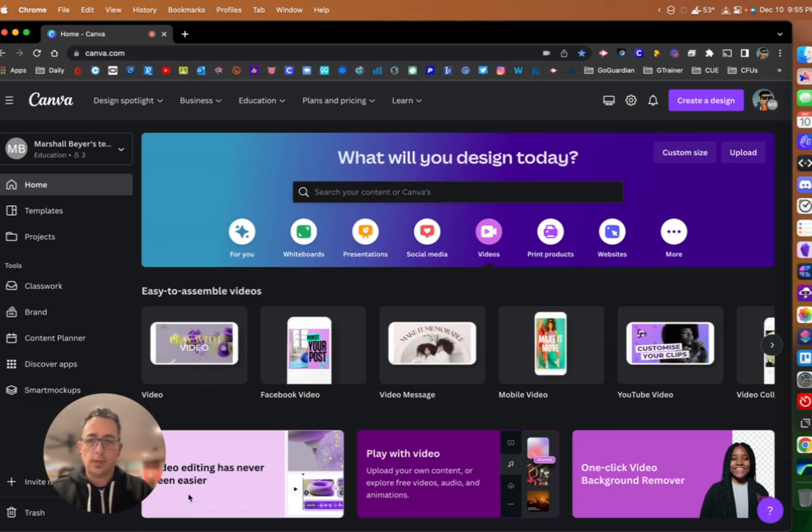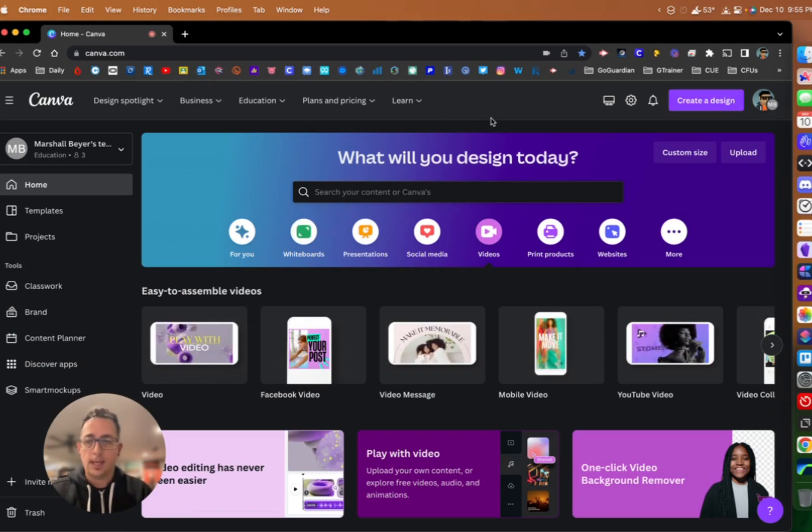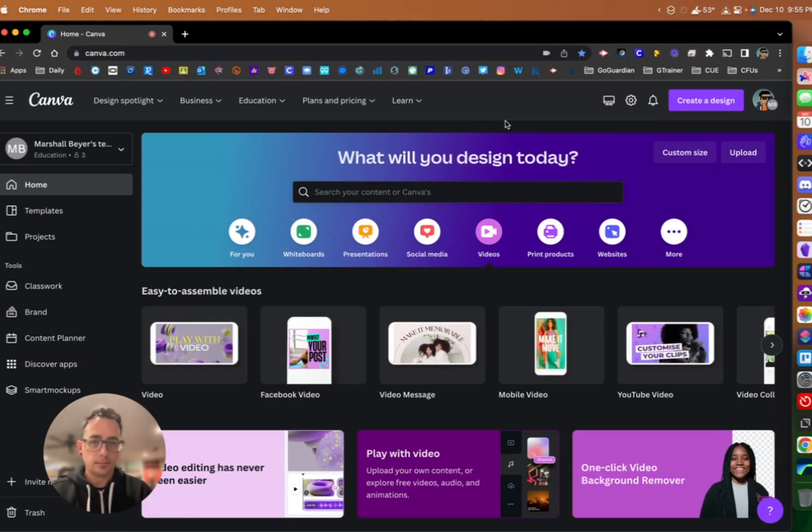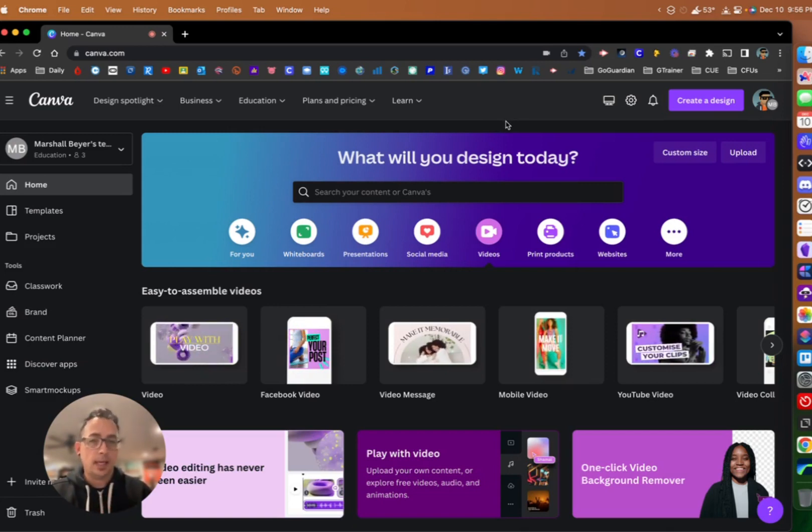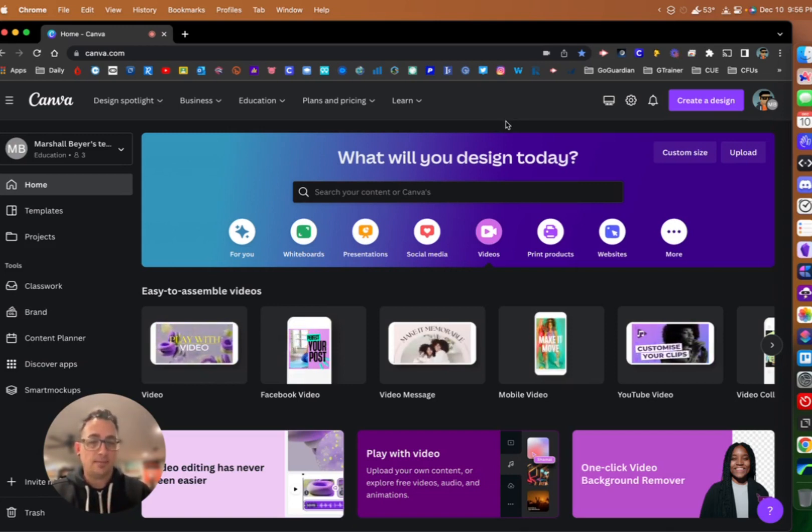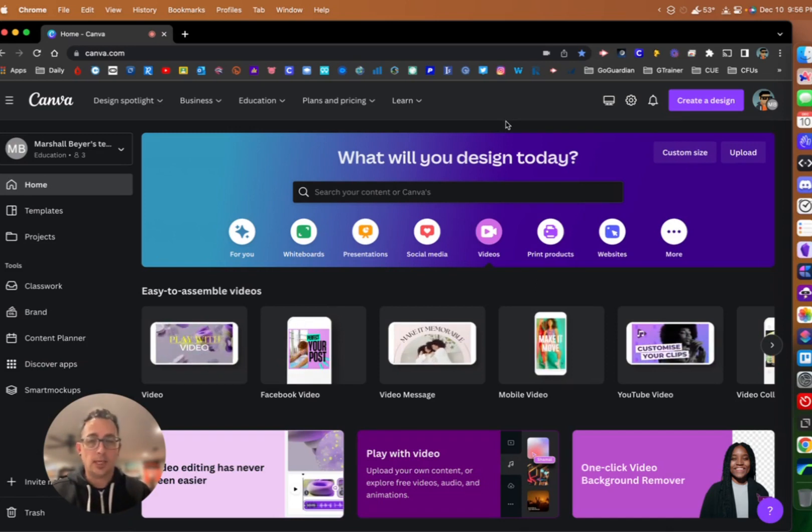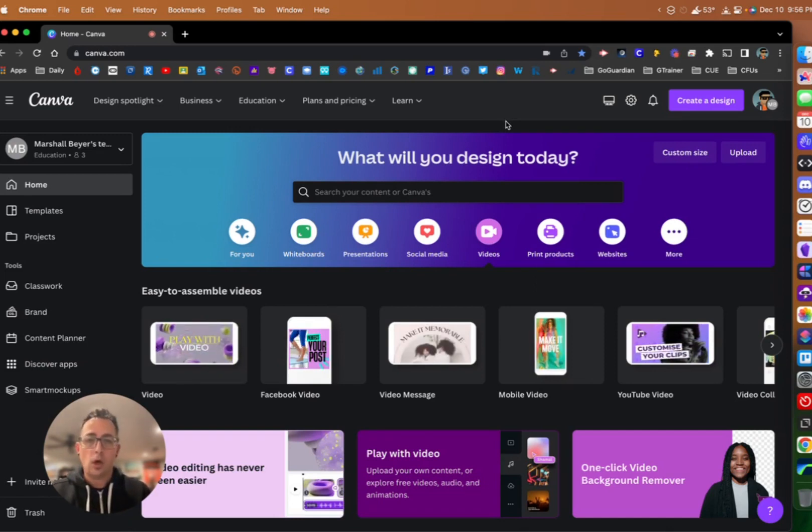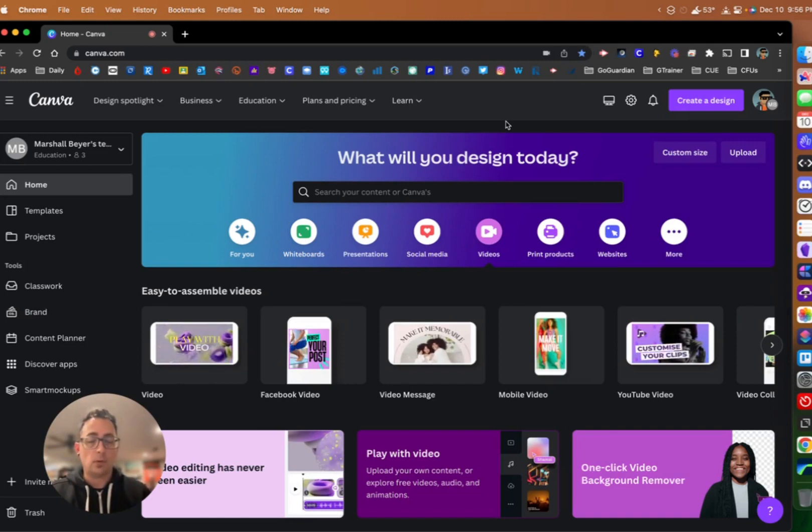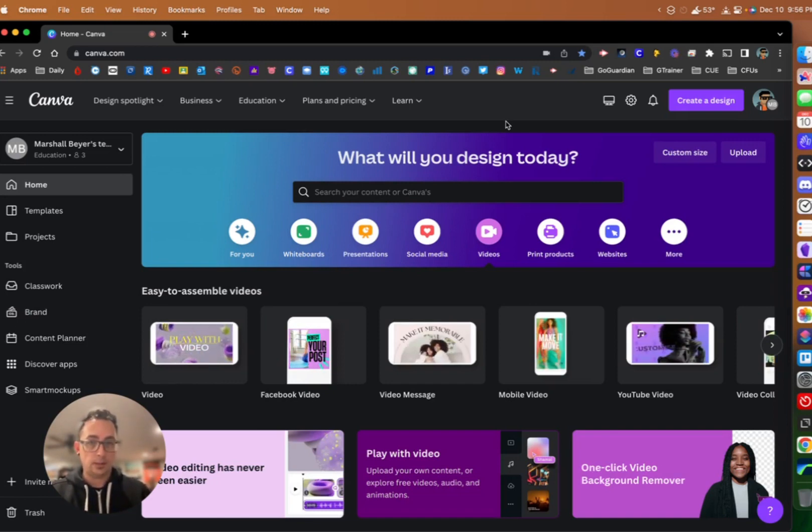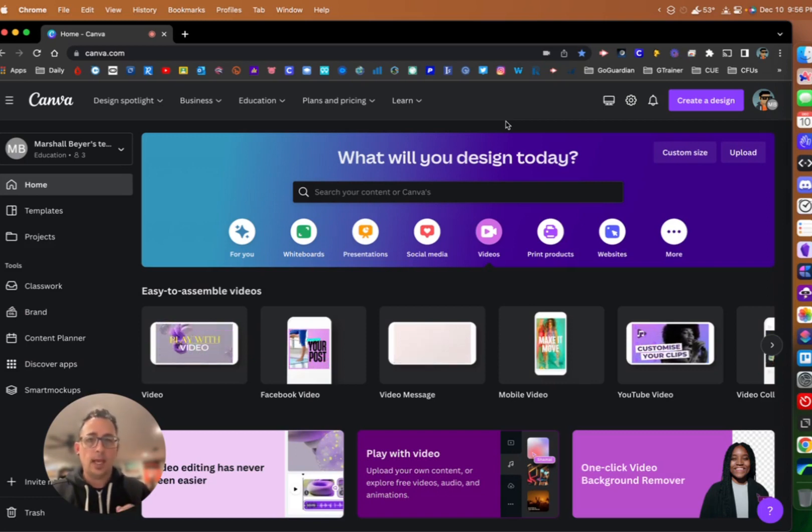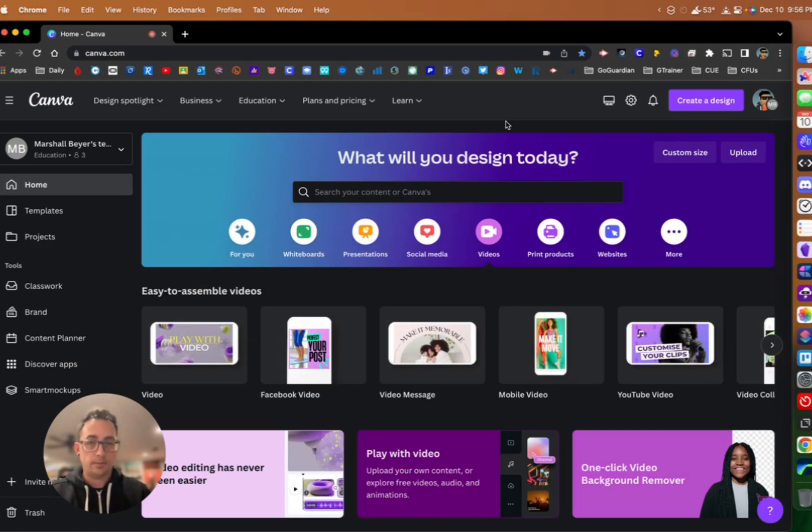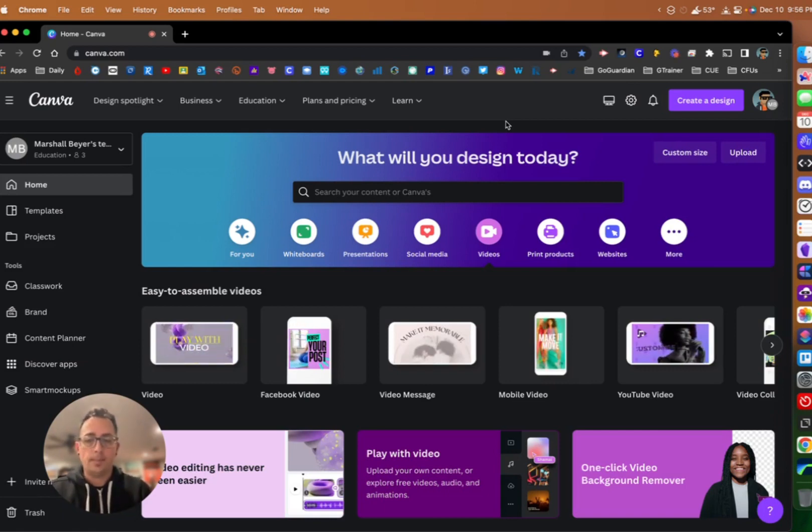First, we're going to be in our Canva home screen here. For those of you that don't know, if you're an educator, Canva gives you an education account for free with access to all their pro features. I'm going to leave a link down in the description with more information on that. If you're an educator and you want to use Canva with all the pro features for free, make sure you sign up for an education account.